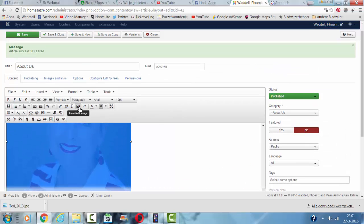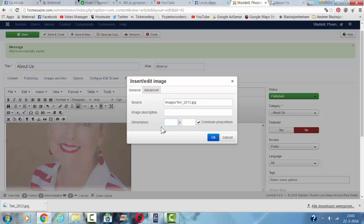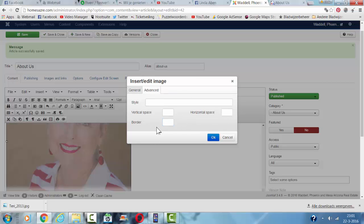Now I'm clicking on this insert edit image picture because the picture is a bit too big for the article. I'm going to change the dimension and after that I could also choose a vertical and horizontal space for the image.